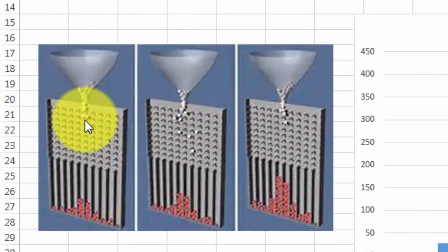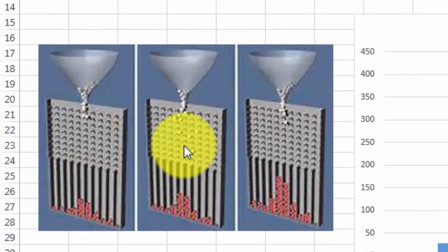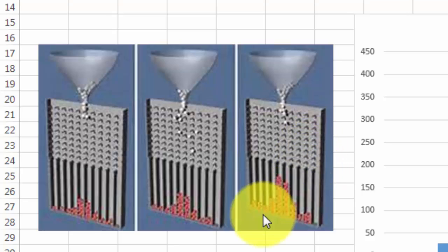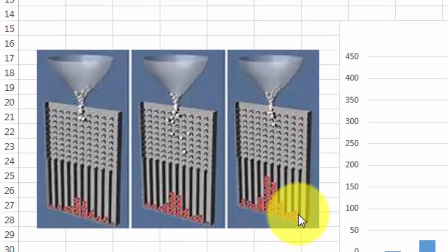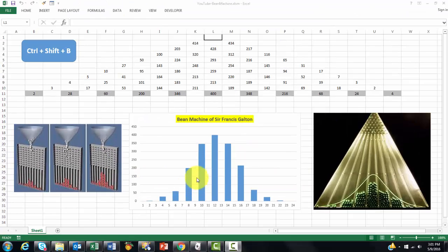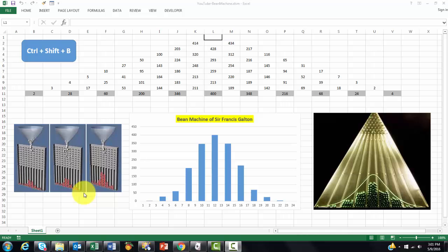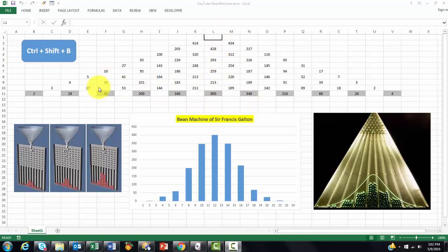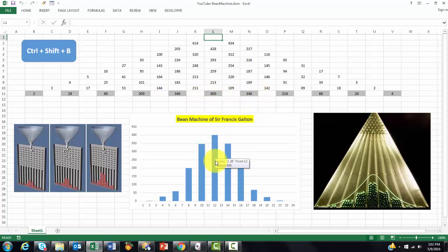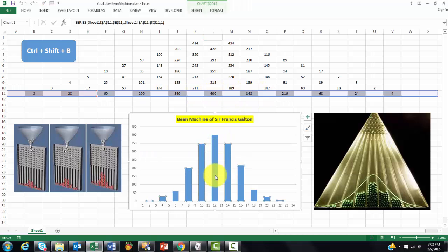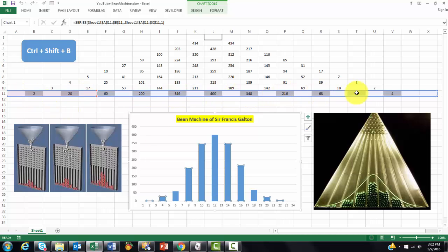So here is the idea again. The beans come and they hit nails at random and so they develop a normal distribution. We are going to simulate that with VBA. And I made a VBA code that I gave a shortcut Ctrl Shift B. And this is the outcome after a lot of runs.